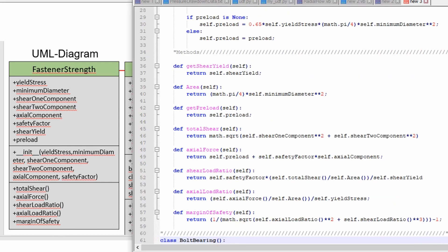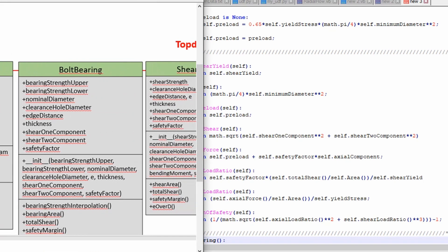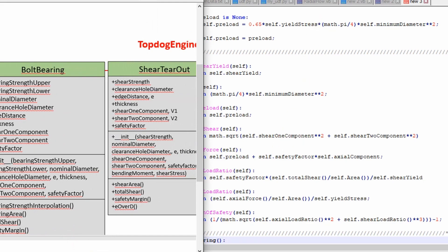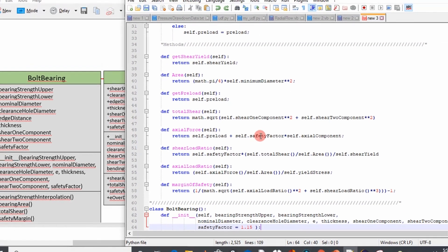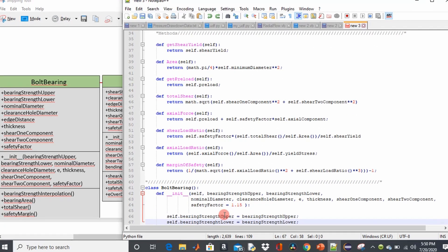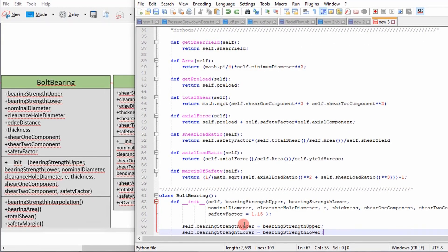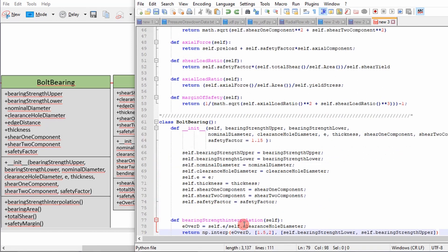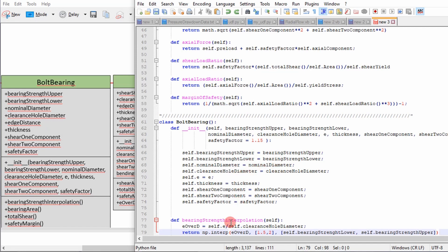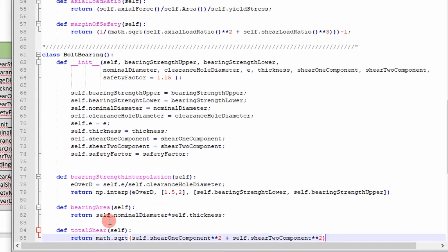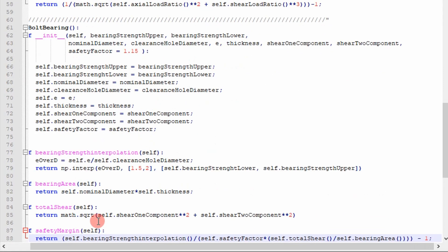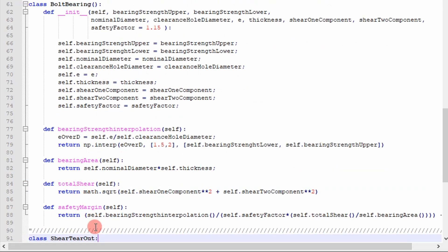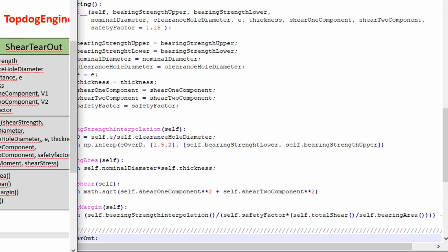The next class we're going to build is bolt bearing. And you're going to come to realize that we basically just rinse and repeat. We use the same process. We define a constructor with our parameters and then we assign those parameters values that the user puts in. And then we go and define our methods or functions. And in this case we're defining a bearing strength interpolation function because we have an upper and lower bearing strength. If our E over D is some different value between 1.5 and 2 then we interpolate to get our bearing strength. And then we have bearing area, total shear, margin of safety.